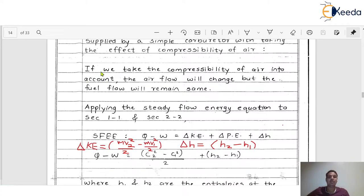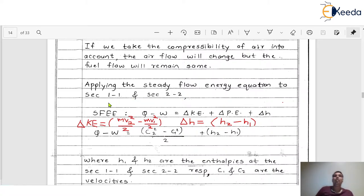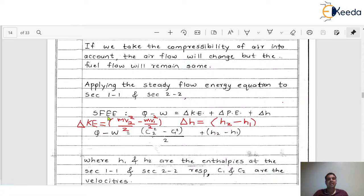In the earlier derivation we used Bernoulli's theorem. Now in this derivation, we are going to apply the Steady Flow Energy Equation (SFEE) to section 1-1 and section 2-2. The SFEE is: Q minus W equals delta KE plus delta PE plus delta H, where delta KE is change in kinetic energy, delta PE is change in potential energy, and delta H is change in enthalpy. This is the standard equation of the steady flow energy equation.